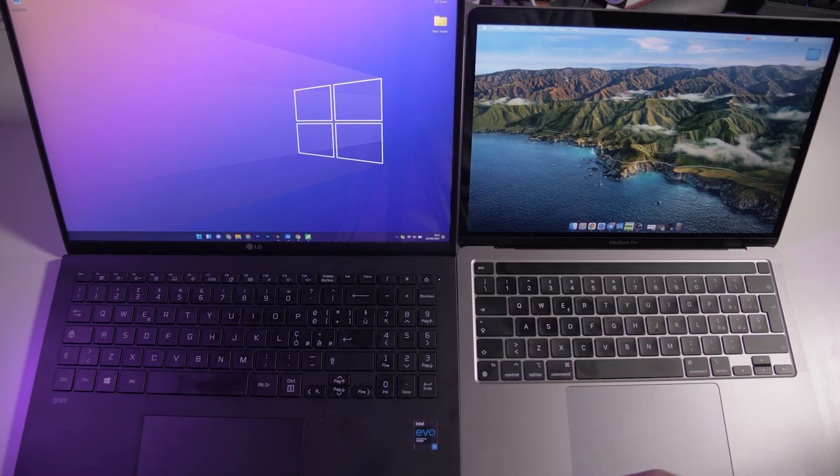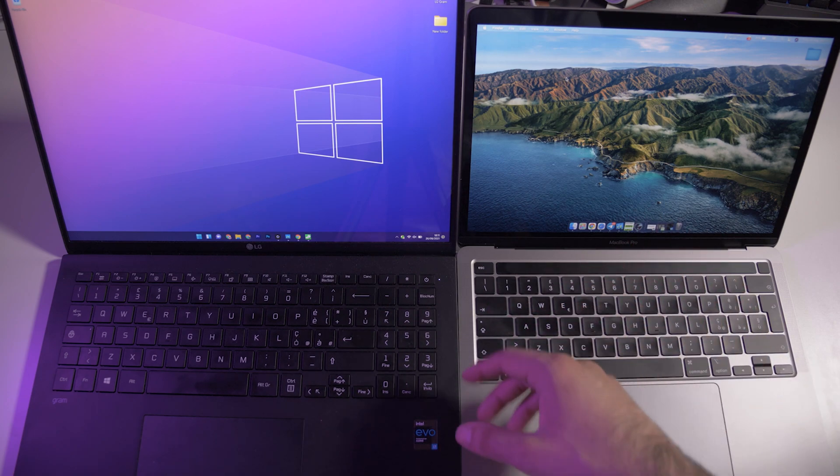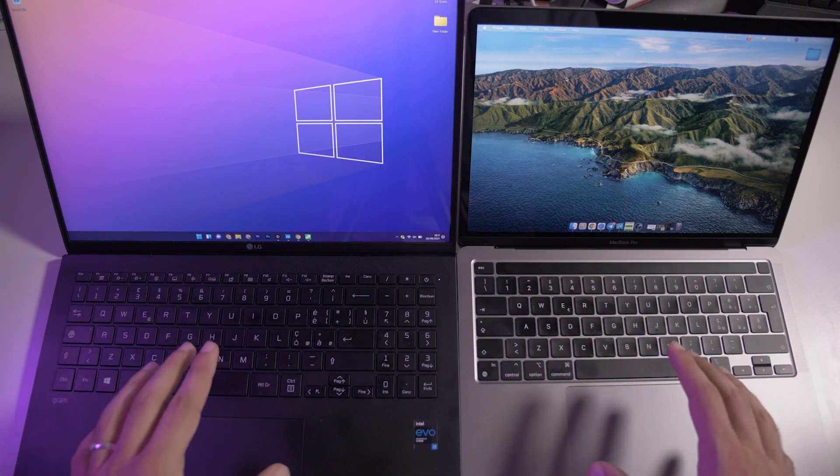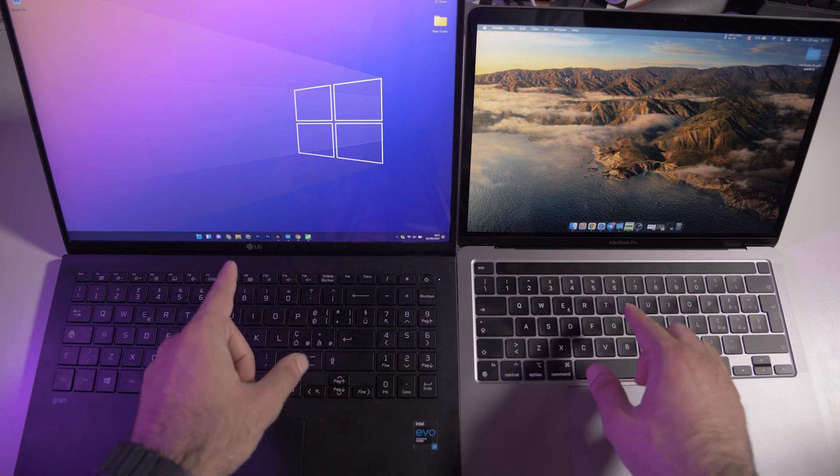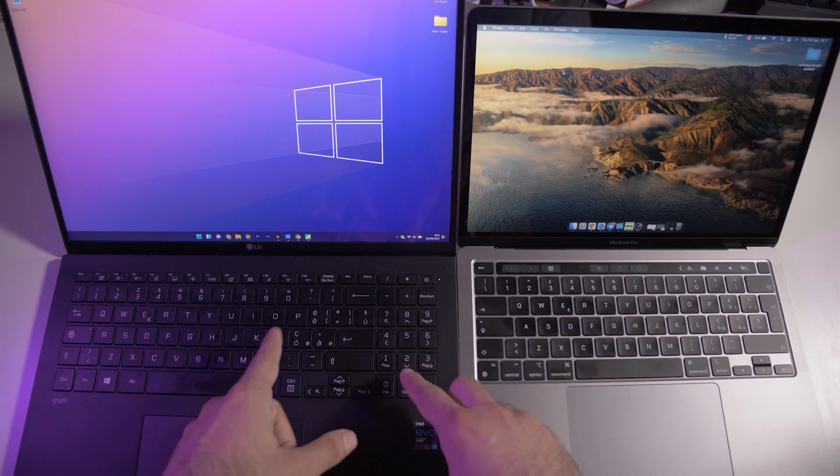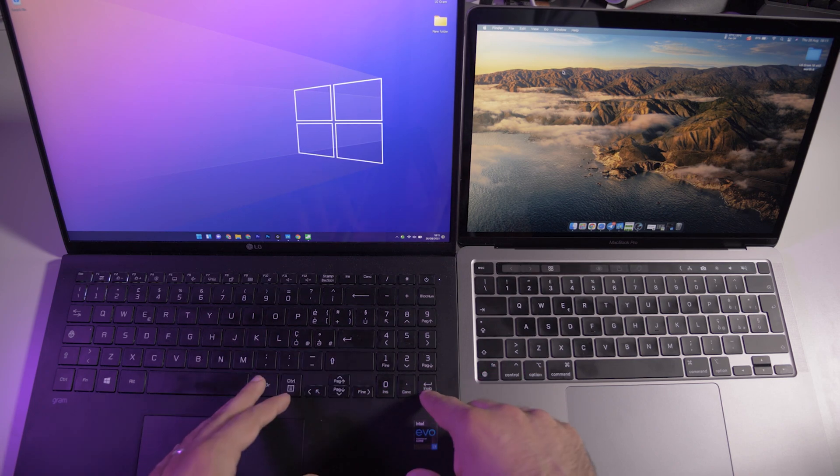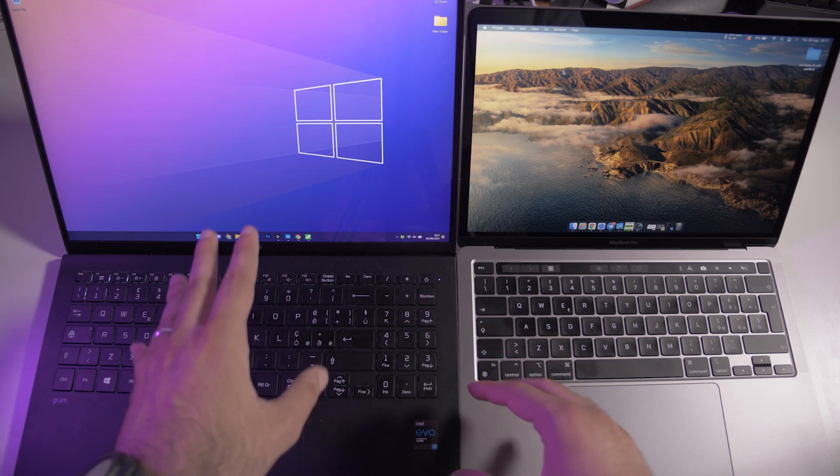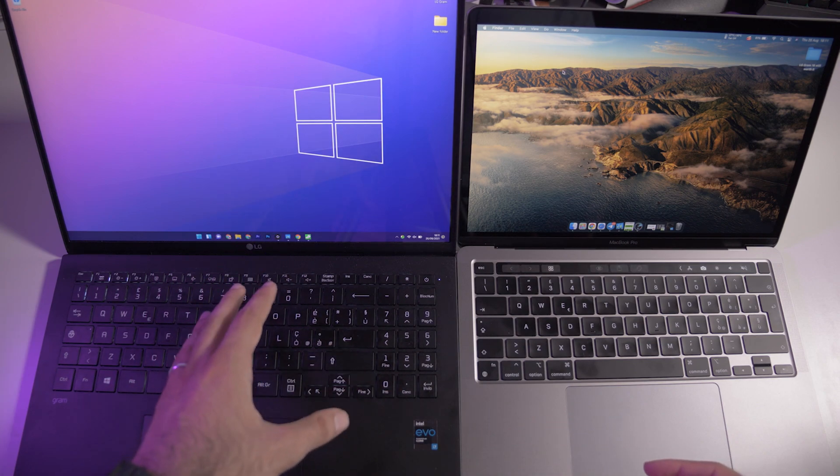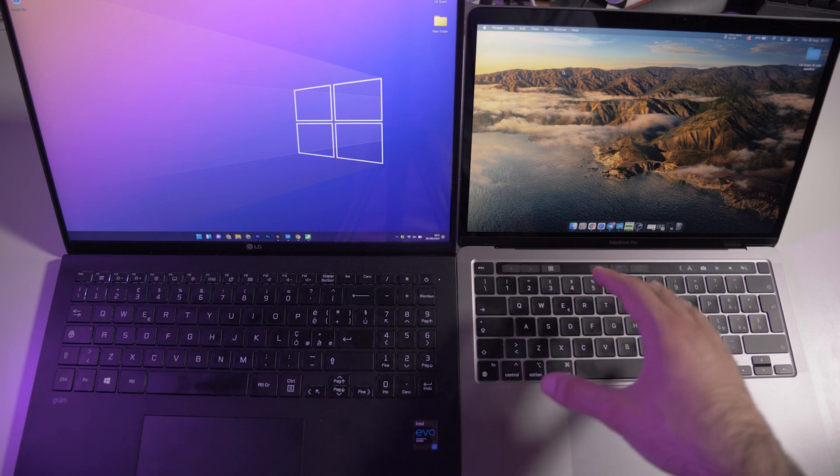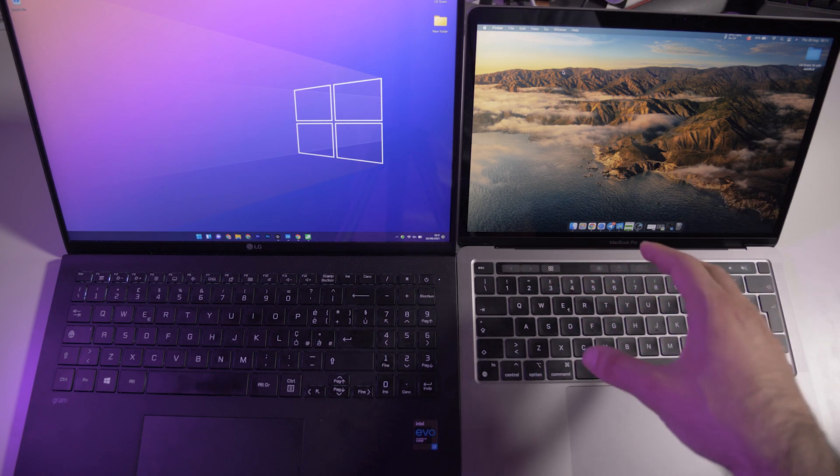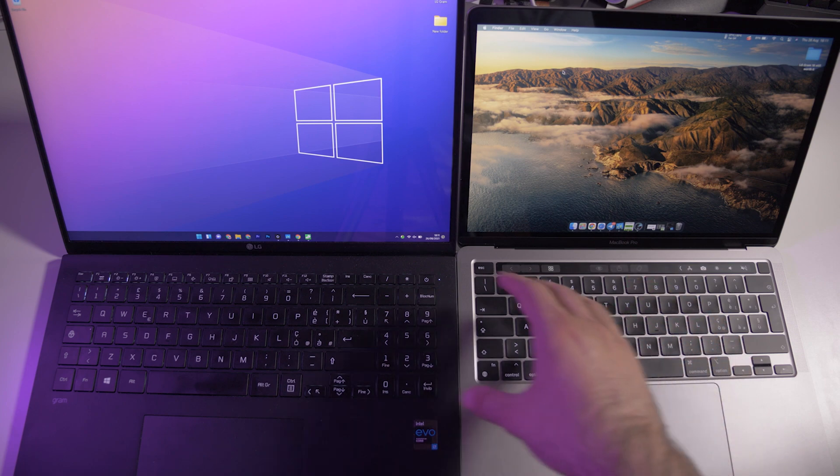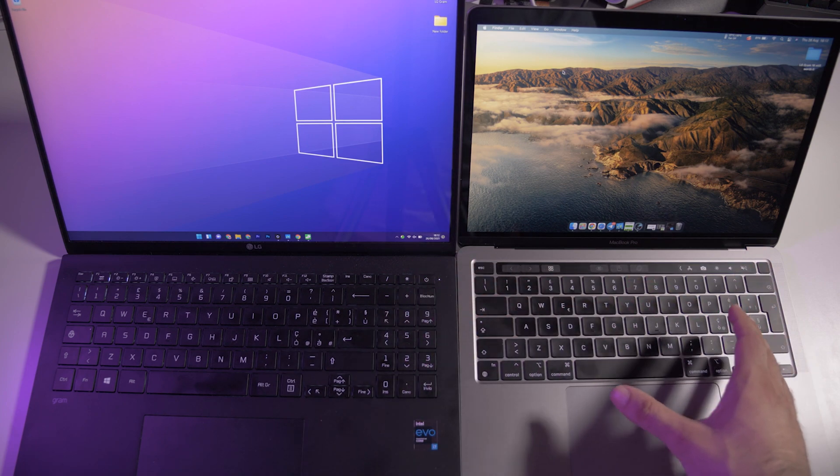Let's talk about the keyboard and trackpad. The keyboards are very different on these two laptops. Here we have more of a mechanical feel and the key travel is a little bit longer, but it feels very good. On this one we have the Magic Keyboard. If you've used the latest MacBook, you know how it is and it feels very good. Here we have a full-size keyboard with the numpad.